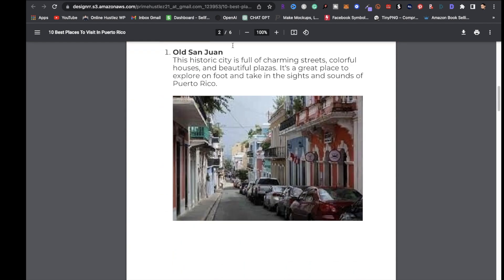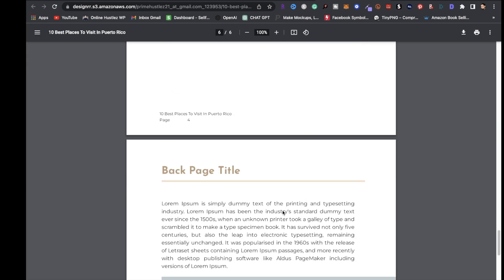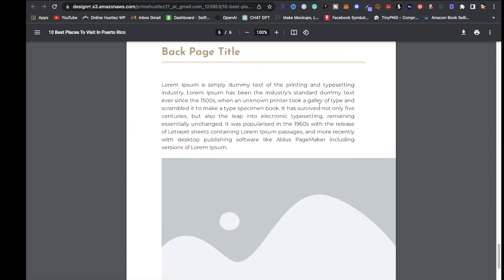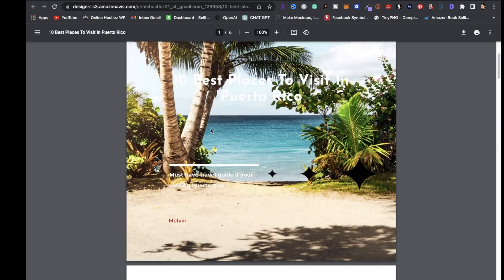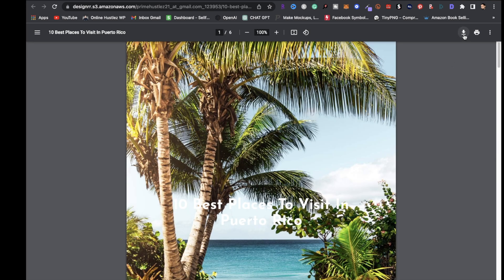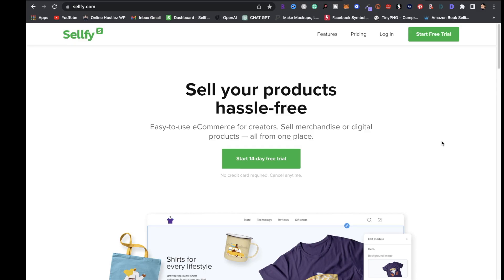Make sure the text is nice and bold - you can make it bigger if you like. You can also add a back page with another image of the place, give a little description, like some information about Puerto Rico with an image, and you're good to go. Click the arrow to download it and hit Save. Now that we've downloaded our ebook, it's time to sell it.